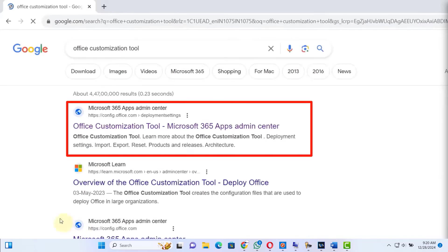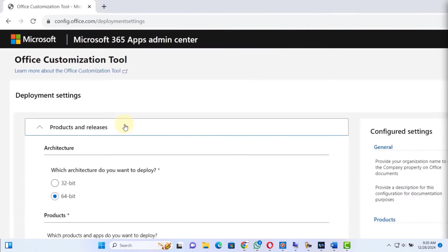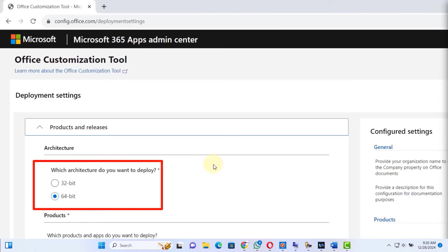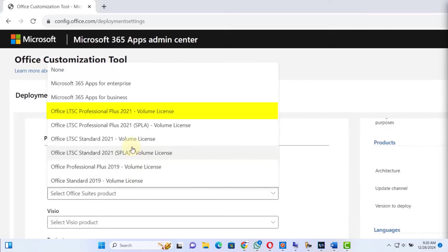Click on it. Next, we have to select our system configurations. Keep it 64-bit, scroll down, and in the Office suites select Office LTS Professional Plus 2021 Volume License.